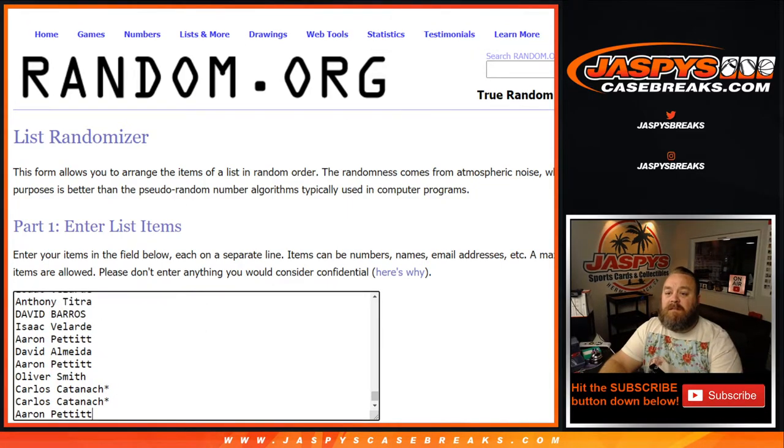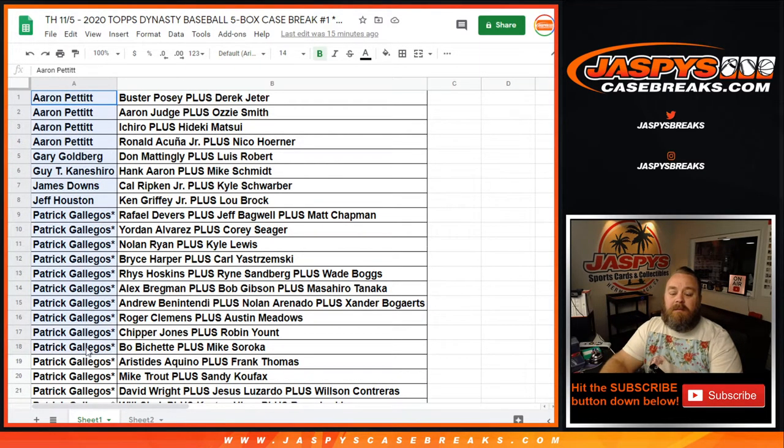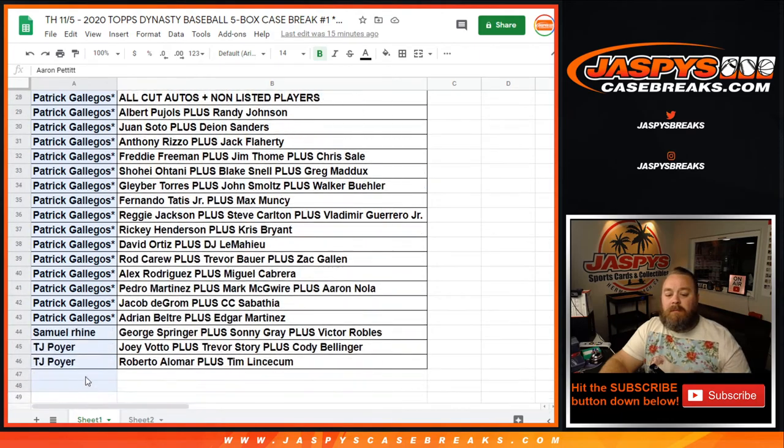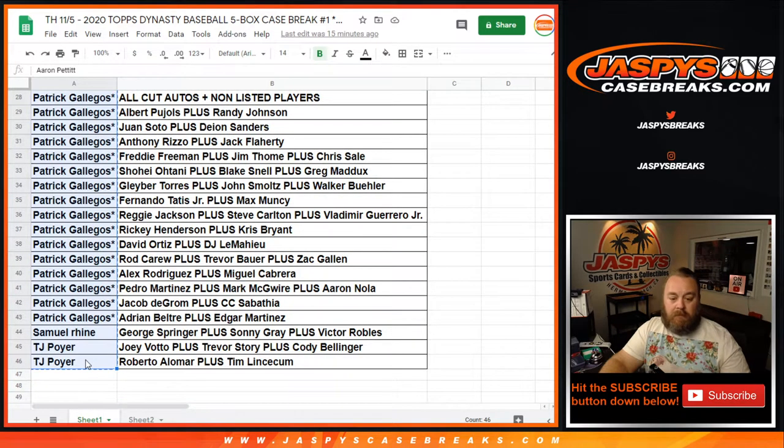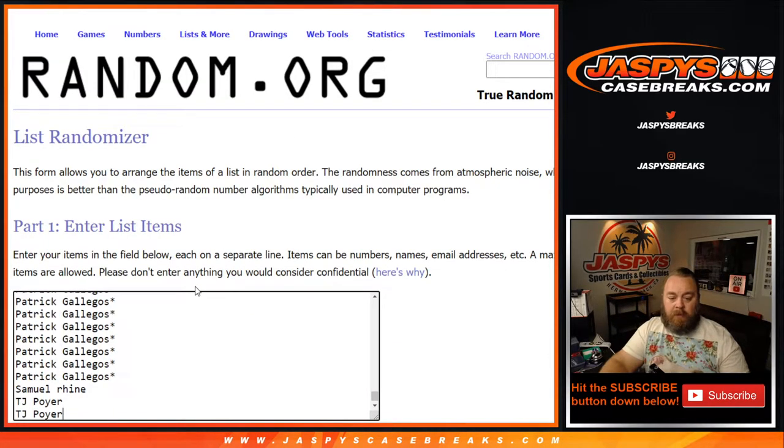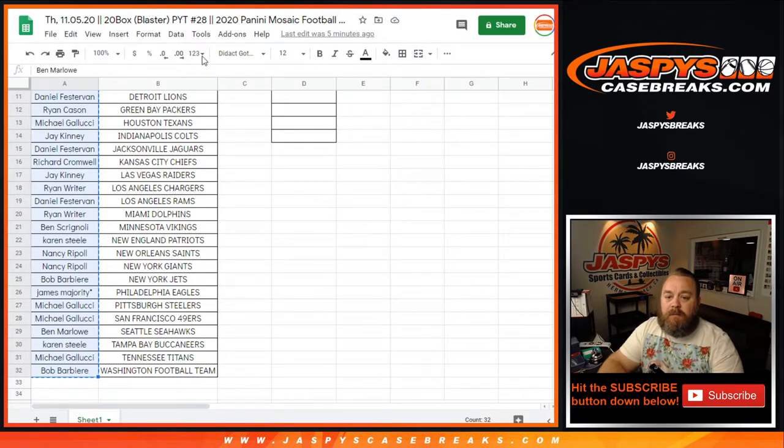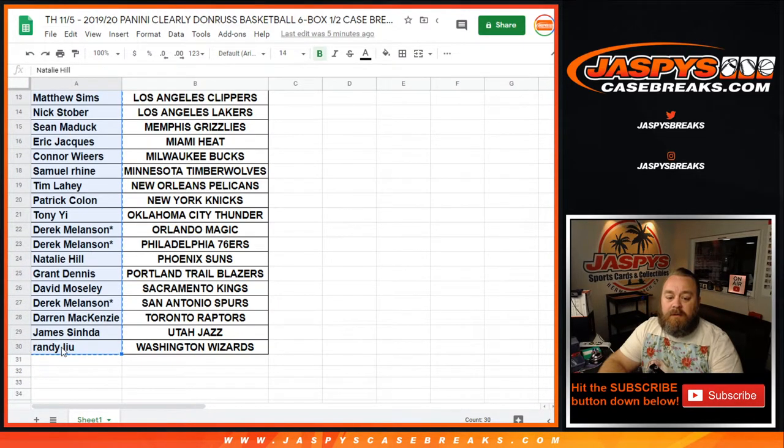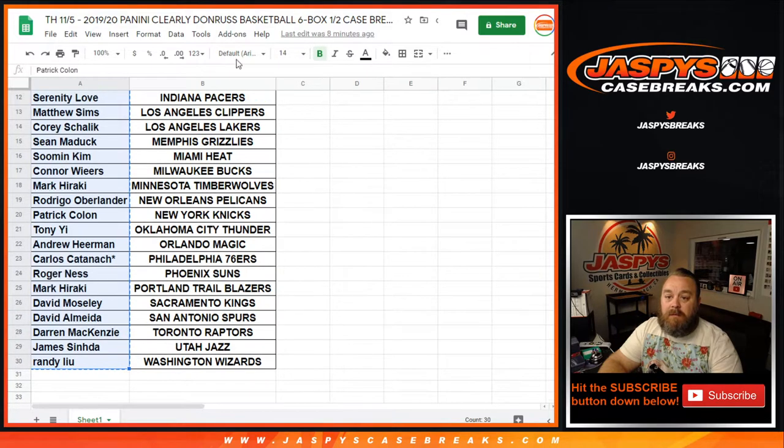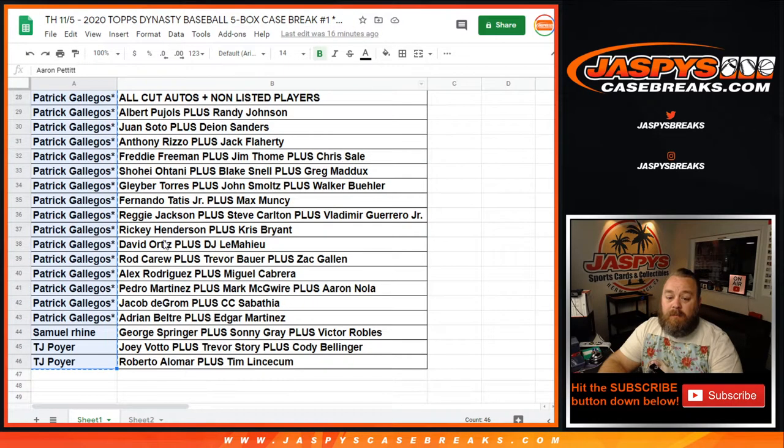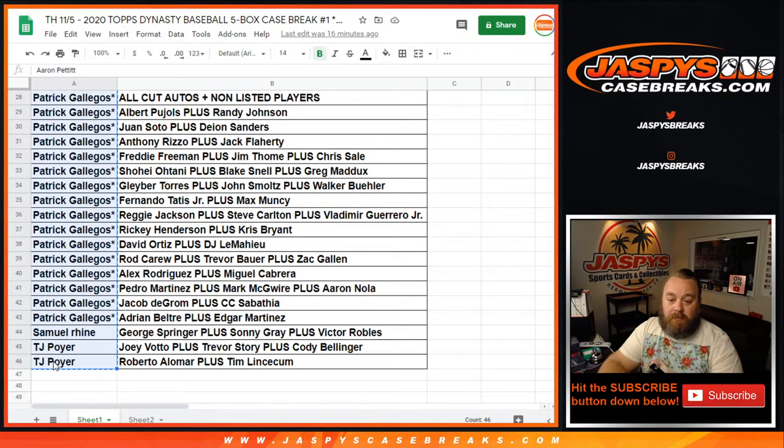And the sixth and final was Dynasty Baseball. Cool. So let's add this up real quick. So 32 in the first break, plus the 32 in the second break is 64. Plus 30 is 94. Plus 30 is 124. Plus 30 is 154. Plus 46 is 200.